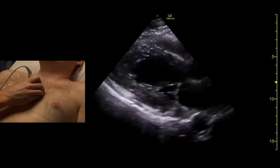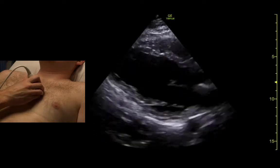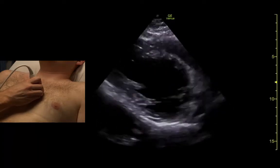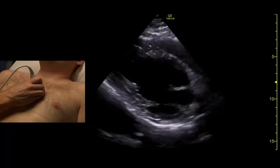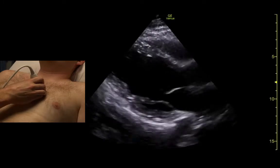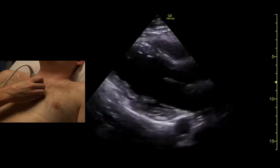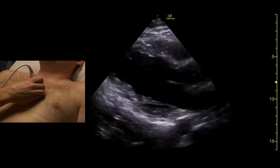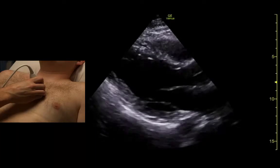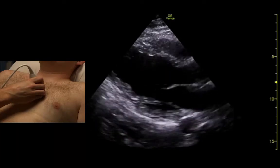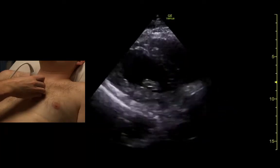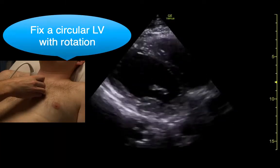A couple of mistakes people make sometimes is they're rotated too much, so the ventricle looks kind of like an egg or a partial circle. You want to see as much length as you can, and you want to see the full diameter of the aortic root and the mitral valve if you can. So if it looks kind of circular, it's off — try to fix it.